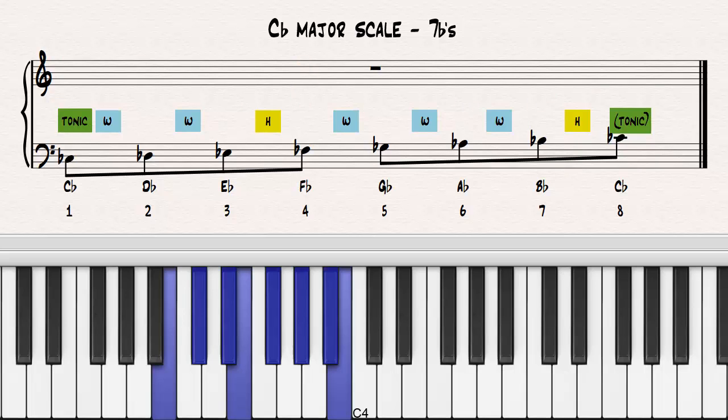Now that all the notes have flats, we will end the exercise. If you continue on, you will encounter major scales that require the use of doubly flattened notes. Major scales with double flats are never used. The notes are renamed using naturals and sharps instead.